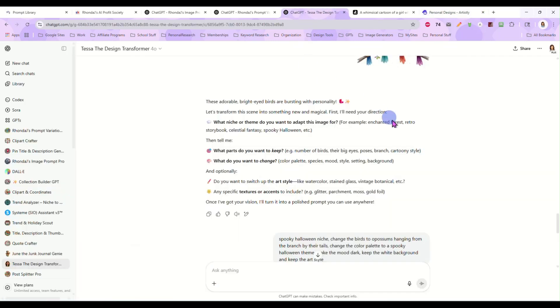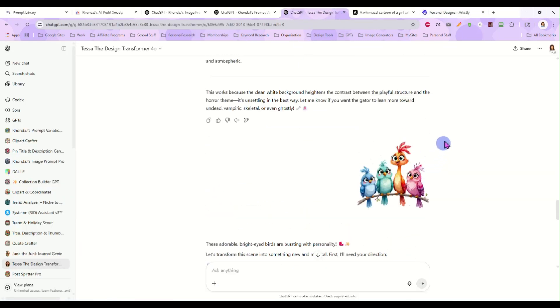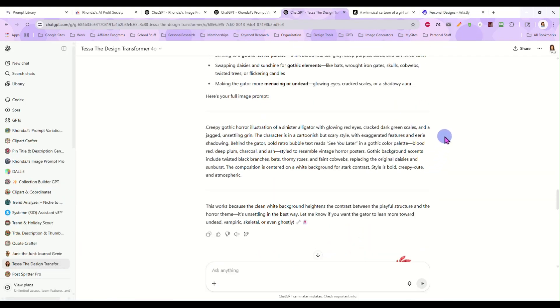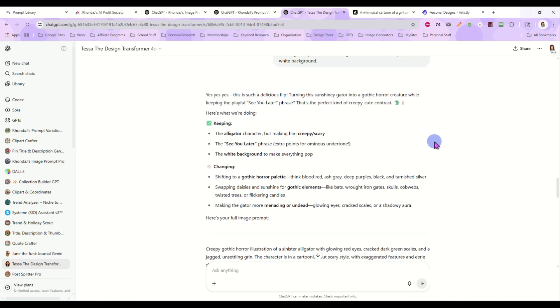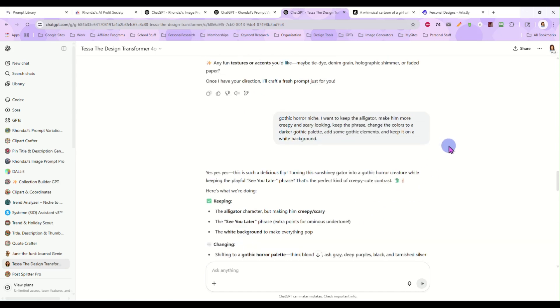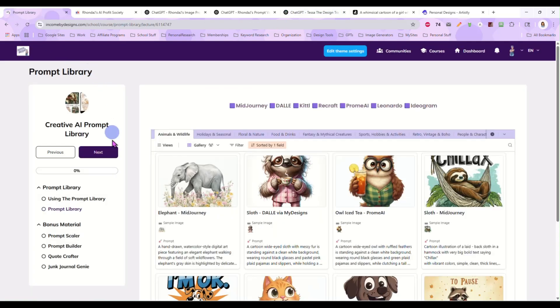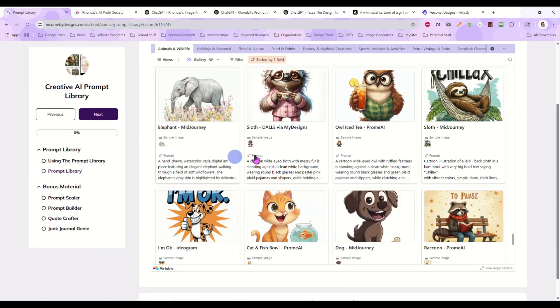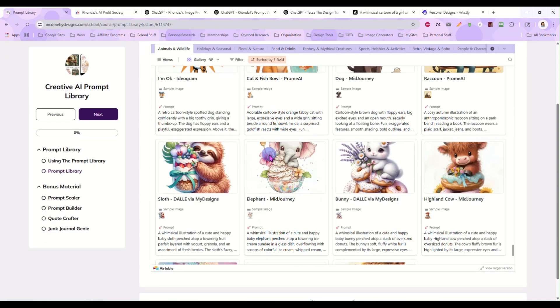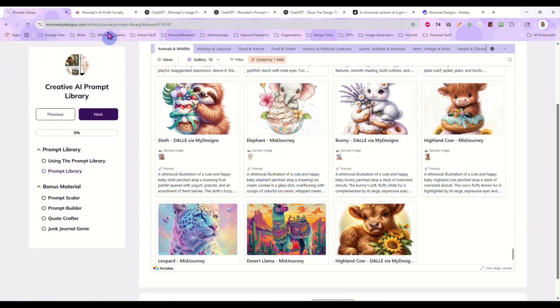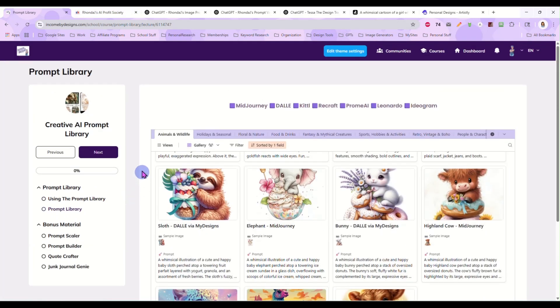So that's what Tessa can do for you. She can help you make any design you want just from a starting image, just from a feeling you have. If you just like an image, just drag it in and see where it goes. So you can find her. I'll make sure I put a link in the AI Profit Society for her. And you will also find a link in the Creative AI Art Library if you are a member of that as well. So I hope you guys found this helpful, and I will see you next time.